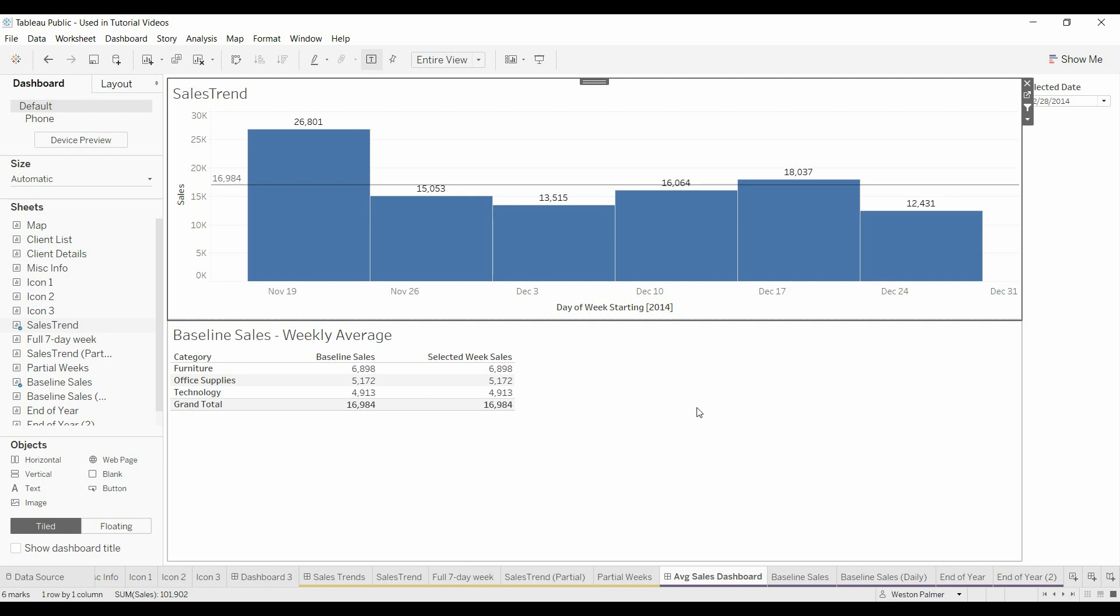Welcome to another Tableau tutorial video. Today's topic was brought to me by a viewer. They wanted to see their sales trend data such as this.